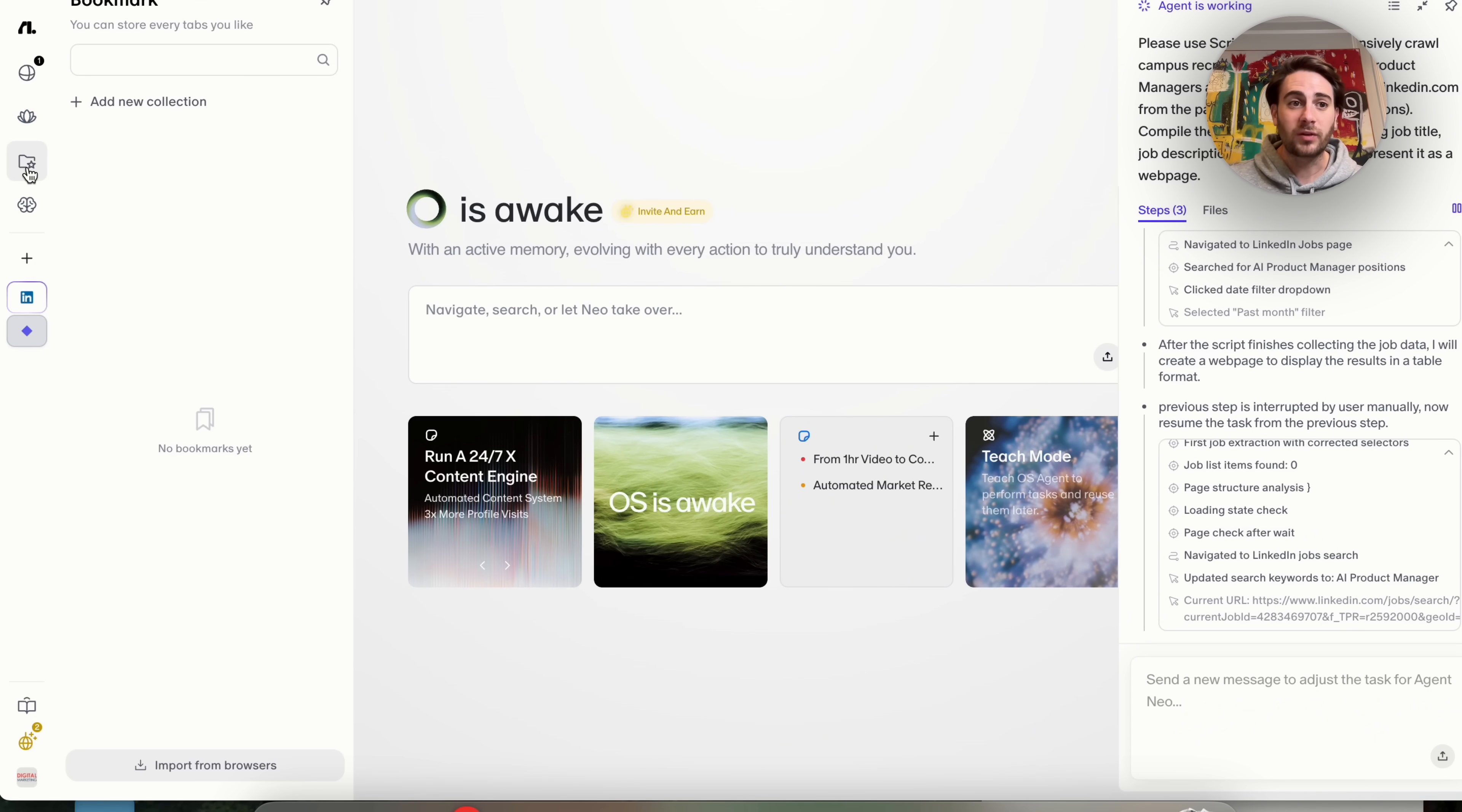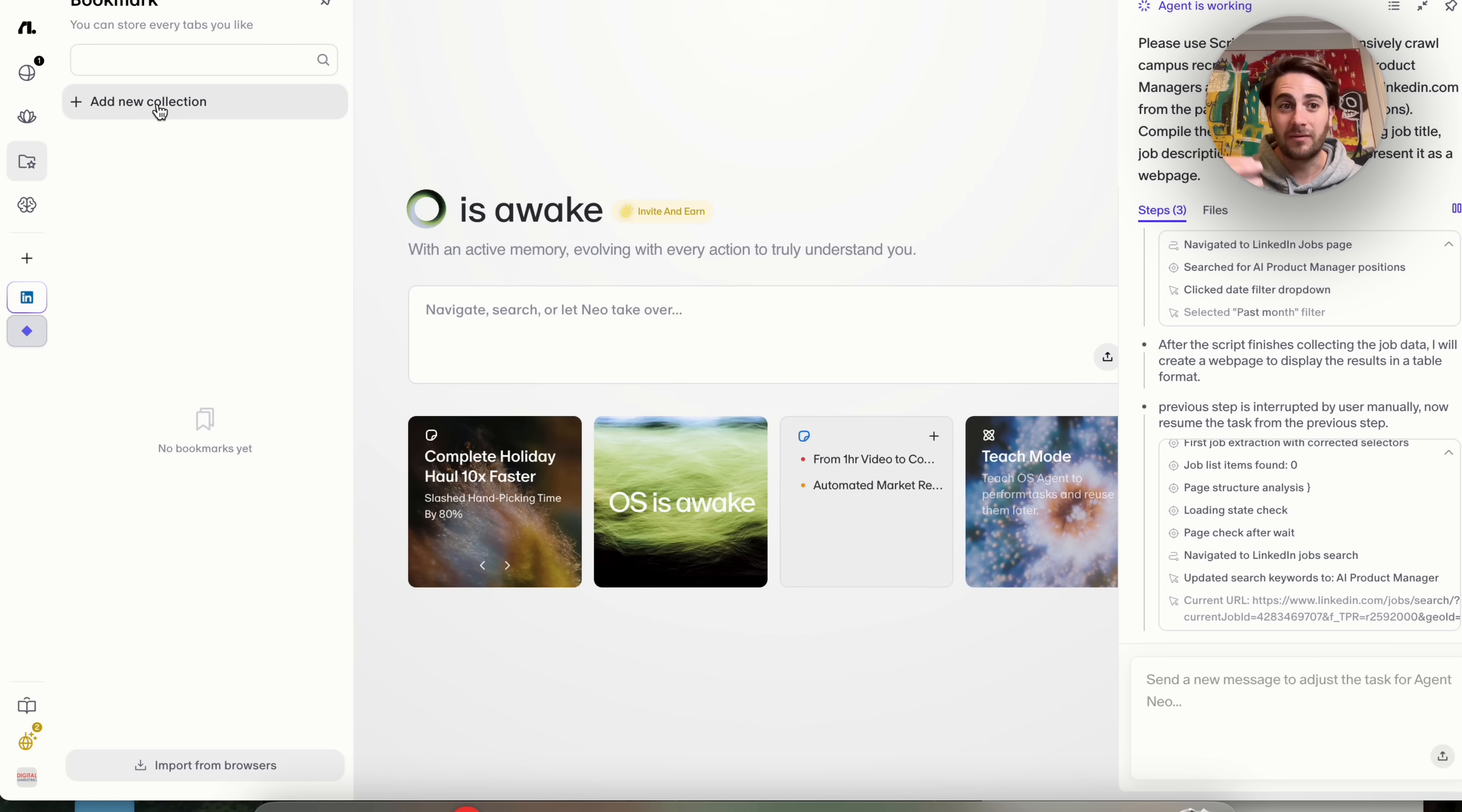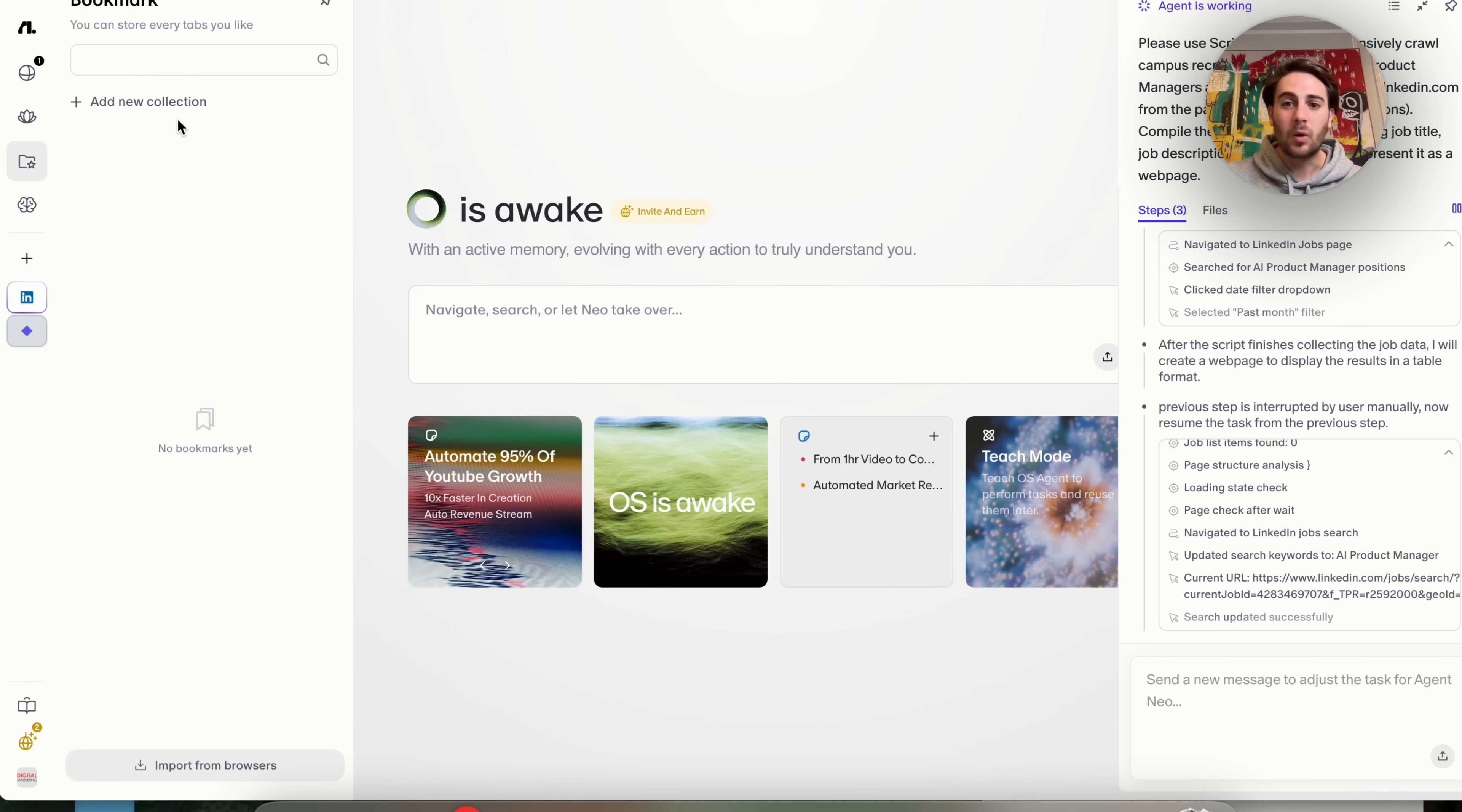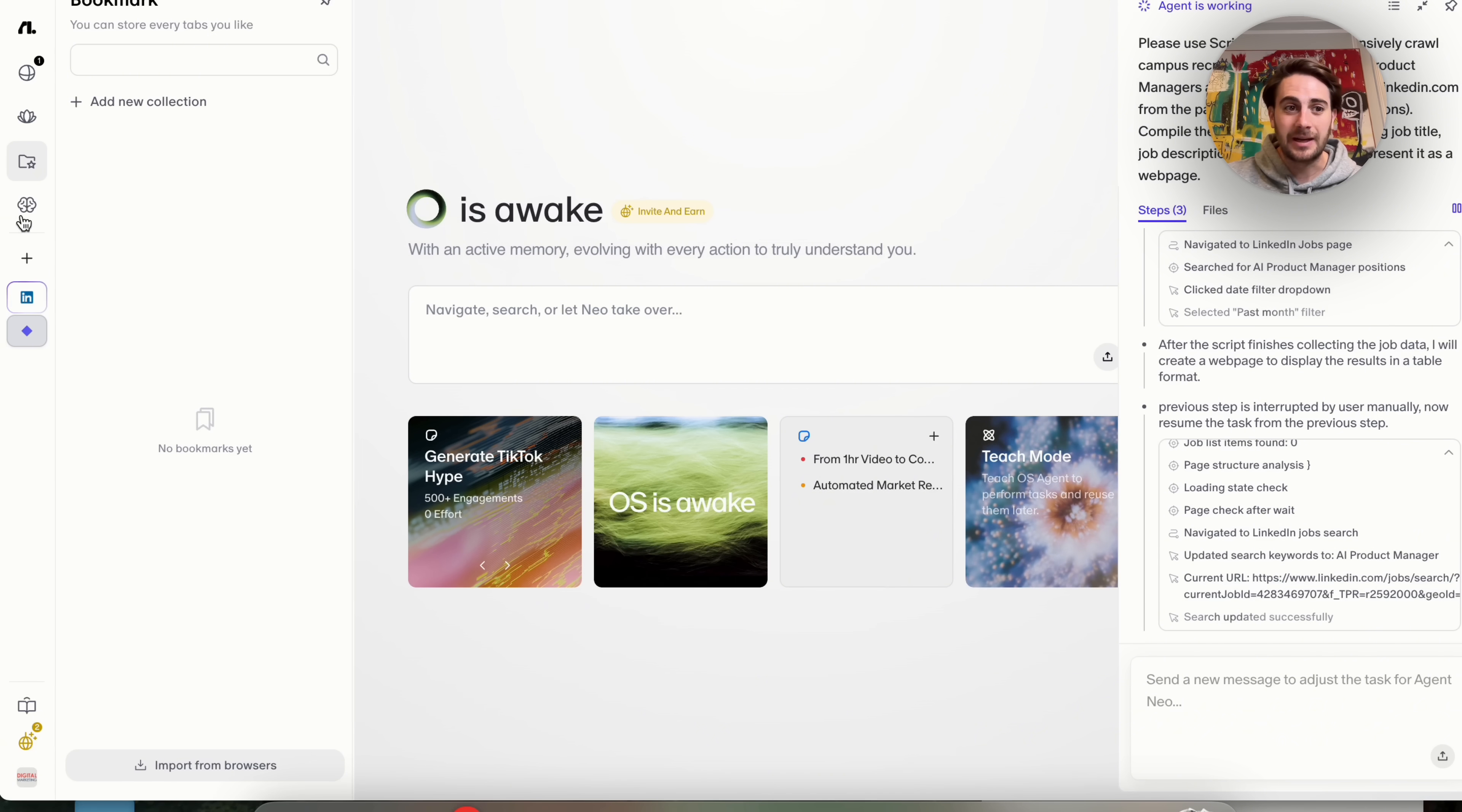If we come over here into bookmark, we could see all the different things that we've gone through in bookmark where we could save or store tabs. For example, if I come to YouTube every day, I could come over here and I could add that in. Or if I go to a specific tab to check the news, I could add that in here.